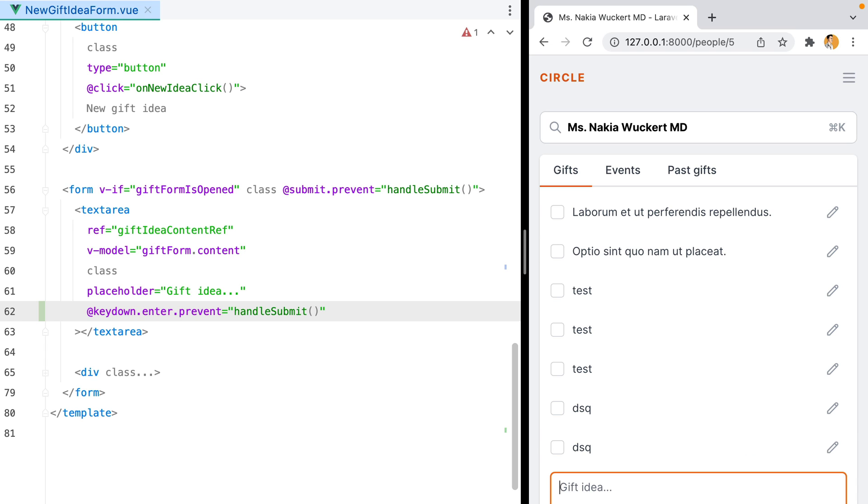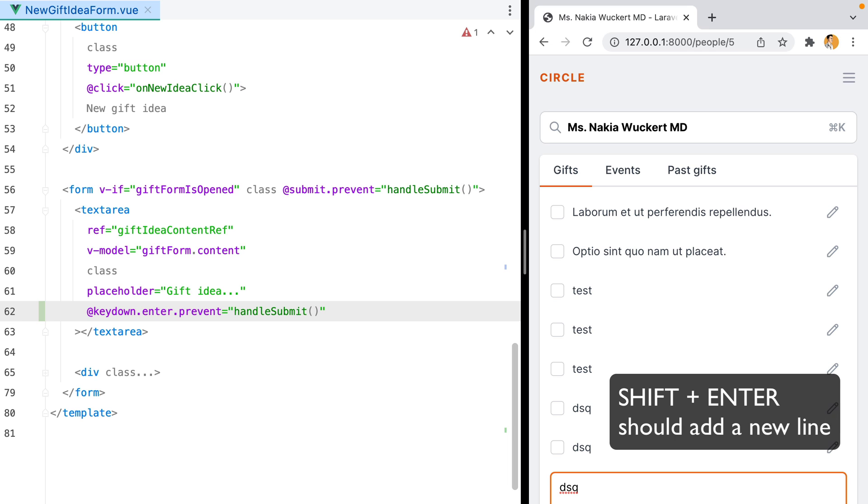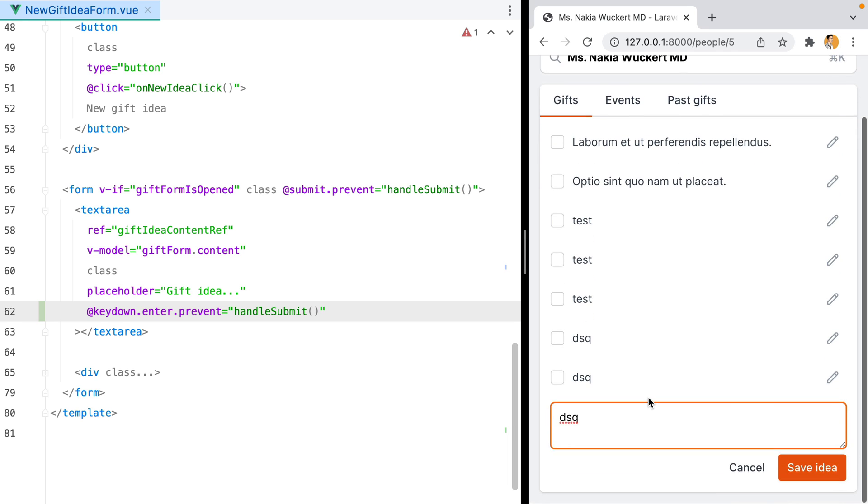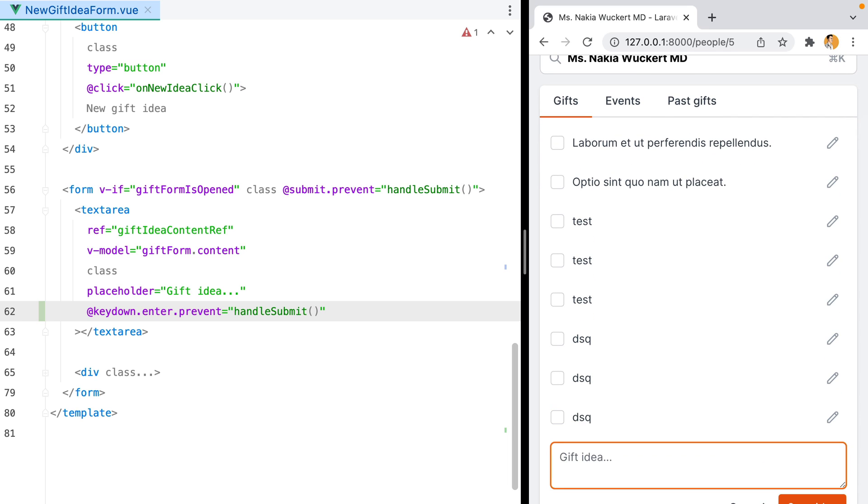One last problem we should tackle has to do with creating new lines. We should be able to add a new line by pressing shift enter. But if we try that now, it doesn't work. The form is submitted.